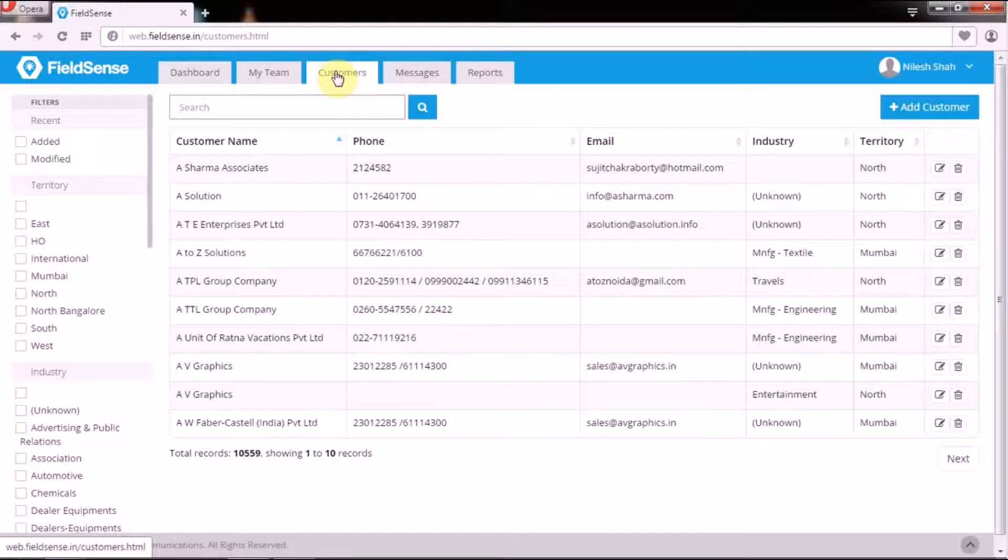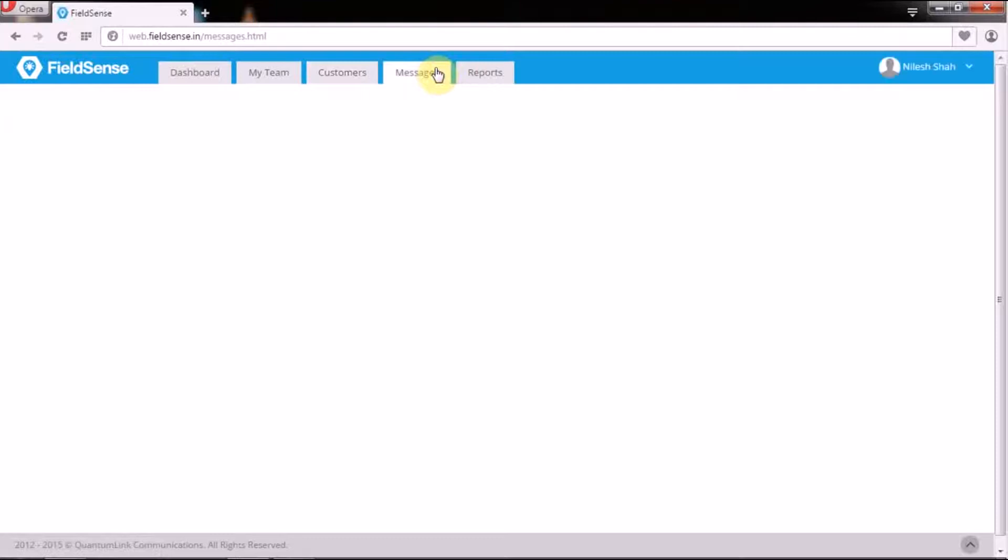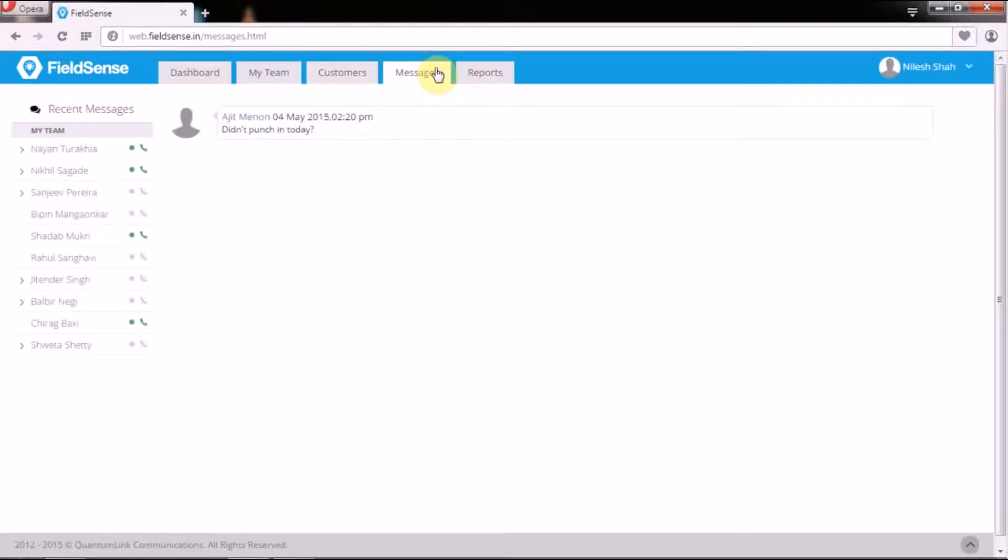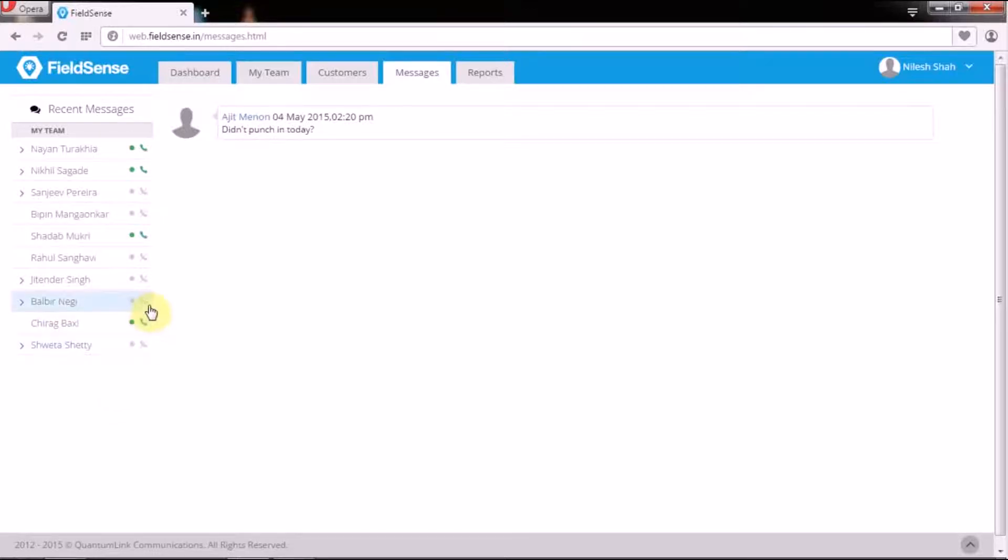Next is the messages tab. It enables team managers to communicate with all the subordinates directly or indirectly by means of instant messages.